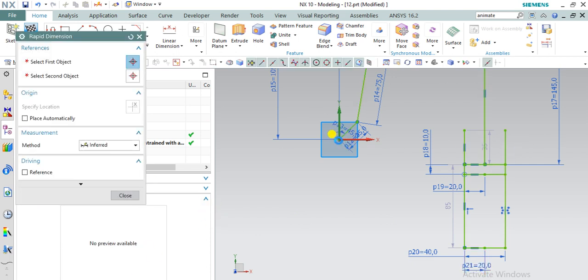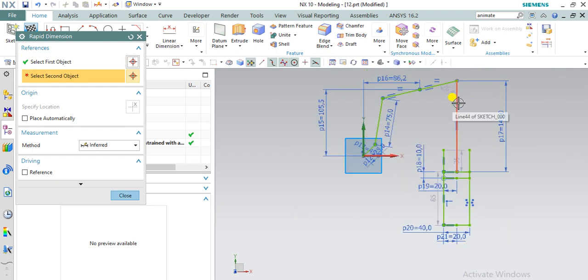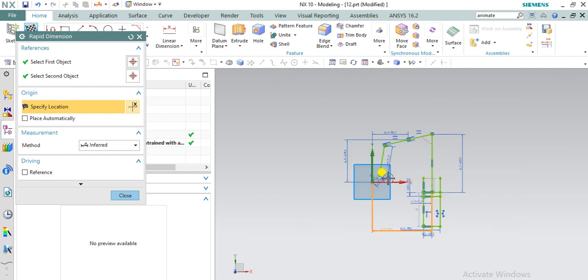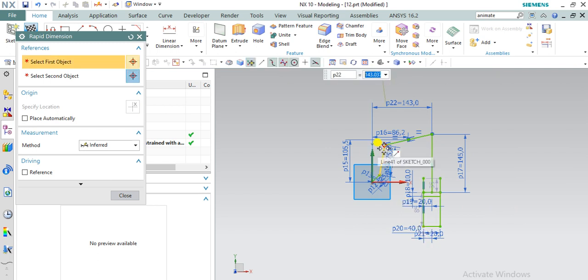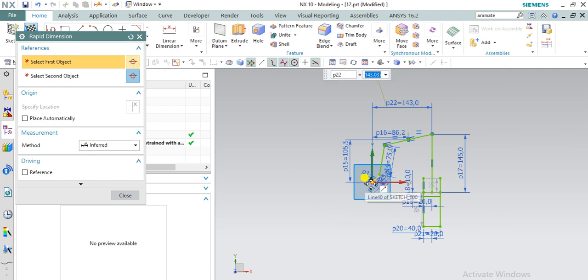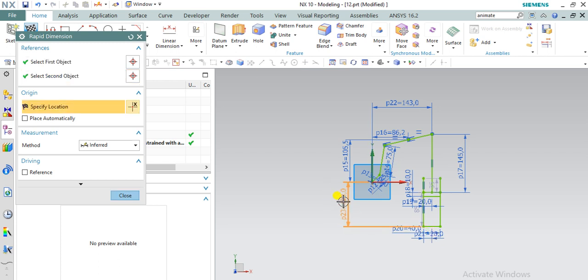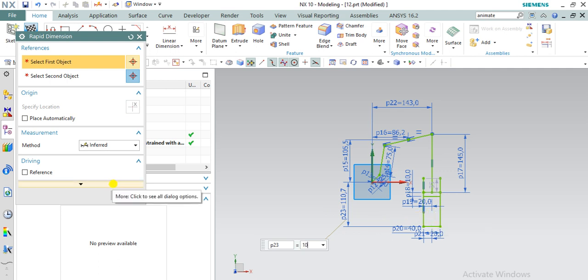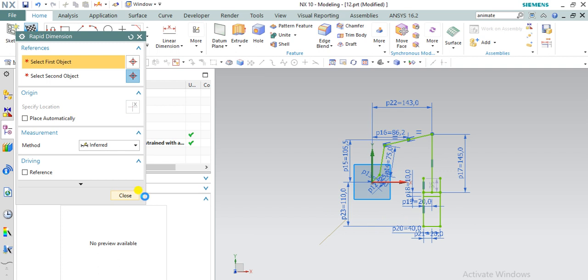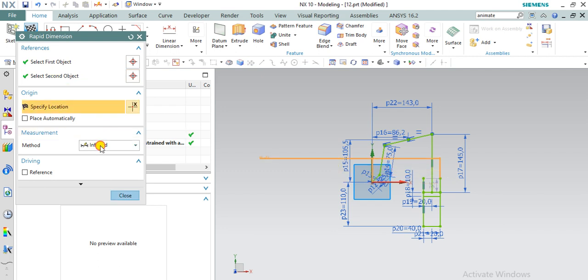Now we are going to create, going to constrain reciprocating arm with the origin. Constraining bottom side, bottom, bottom side of wall head, and constraining top side of wall head as well in vertical dimension.